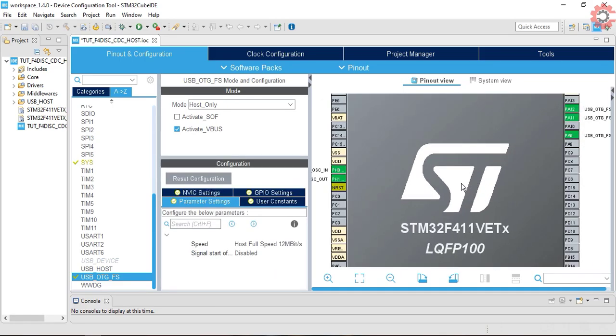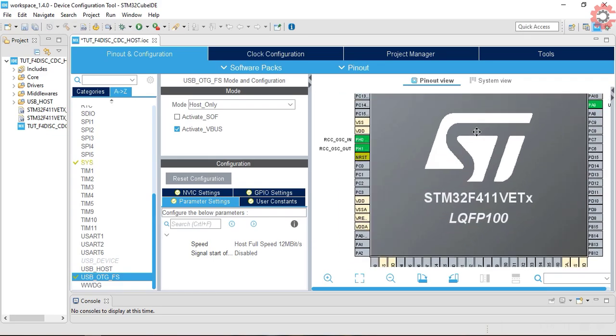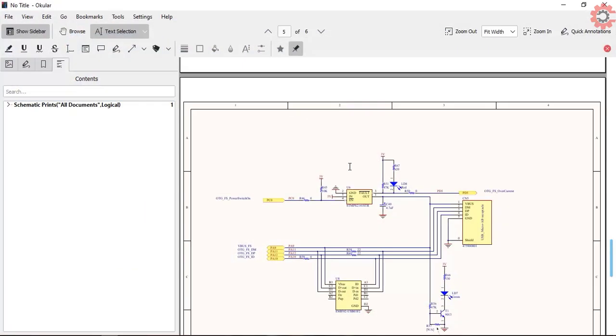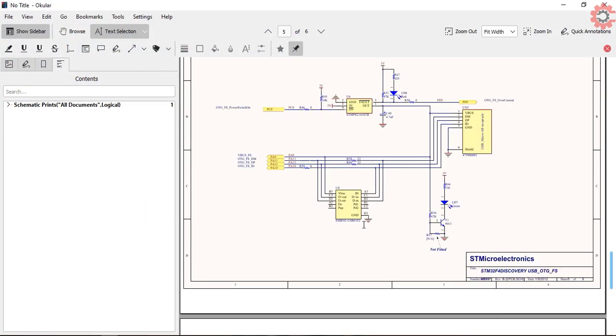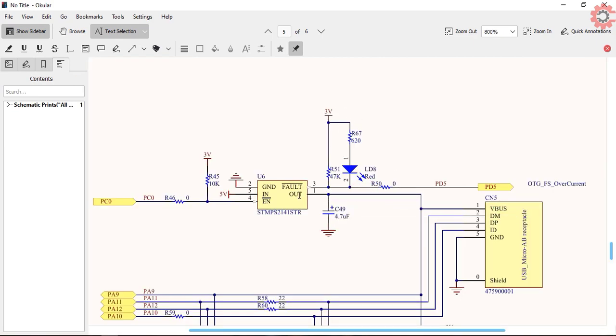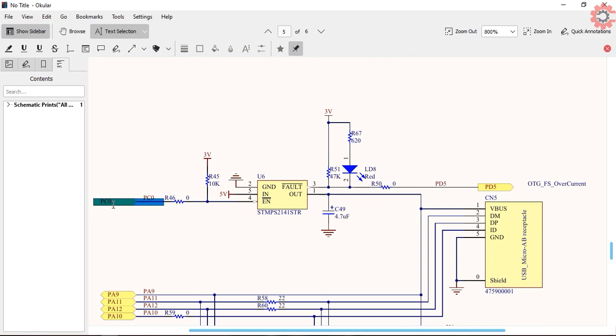You can see two pins for the USB and one for the VBus got selected here. This here is the schematics for this board. As you can see, VBus is connected to this IC here, which can be controlled from the PC0 pin. When we pull the PC0 to low, the enable pin gets activated, and so does the voltage to the VBus.